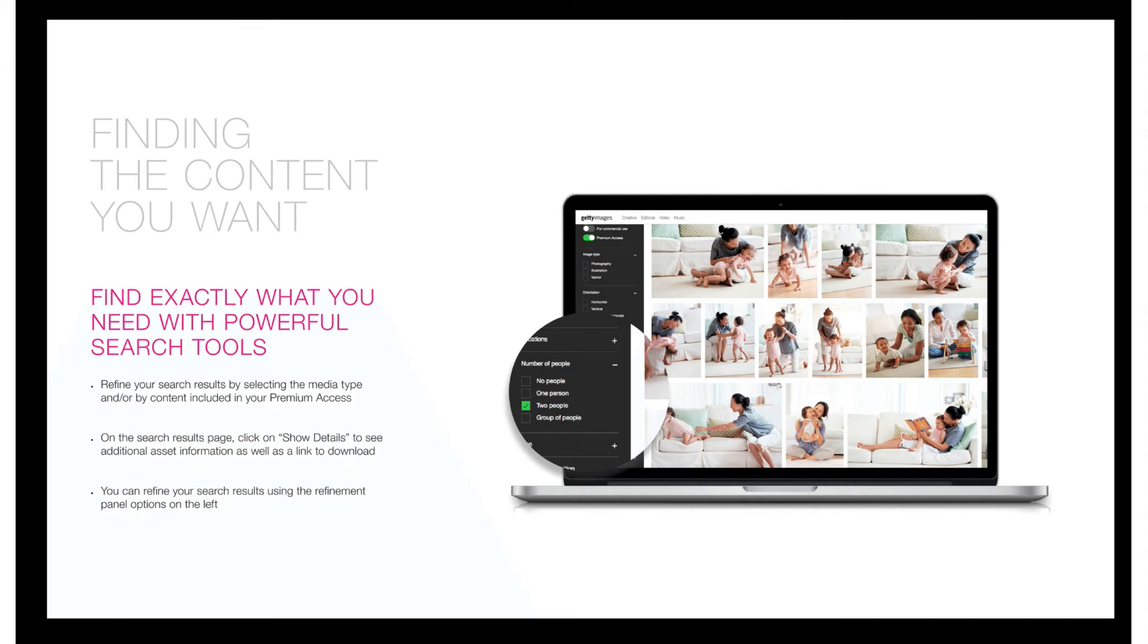When searching for an image, please make good use of the powerful filtering tools. When you notice a particularly fruitful search, make a note of the terms for later replication.